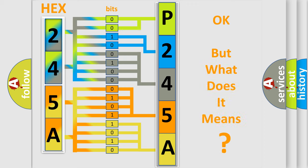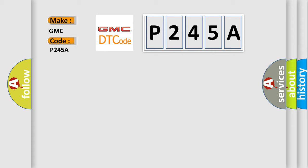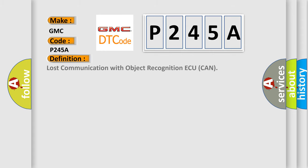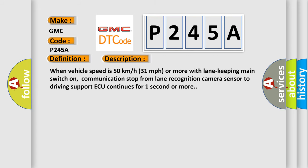The number itself does not make sense to us if we cannot assign information about it to what it actually expresses. So, what does the diagnostic trouble code P245A interpret specifically? GMC car manufacturers. The basic definition is lost communication with object recognition AQ can. And now this is a short description of this DTC code.